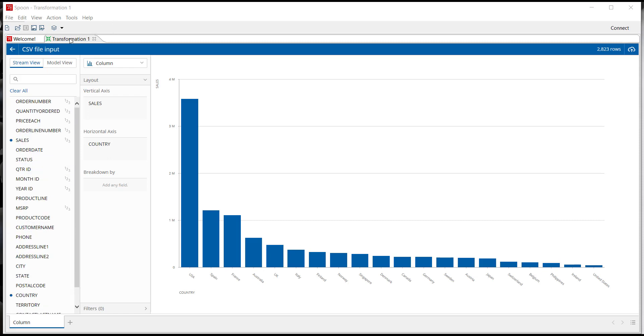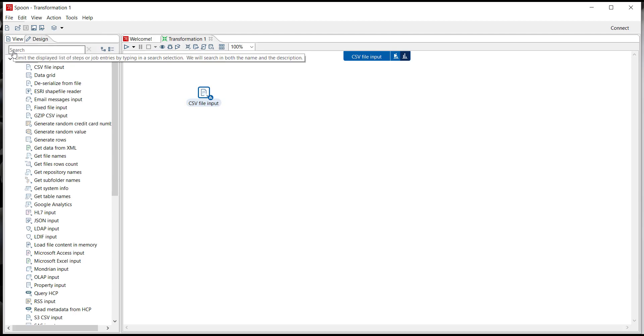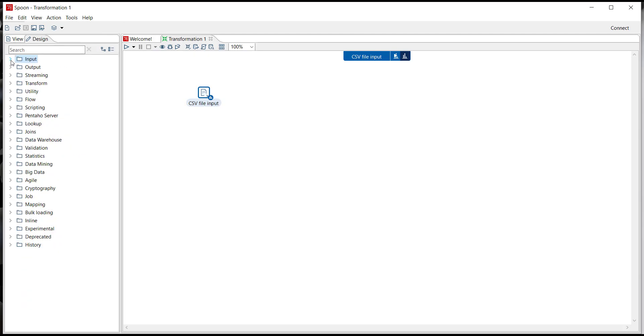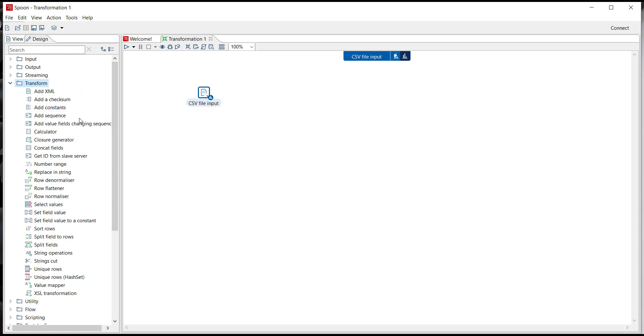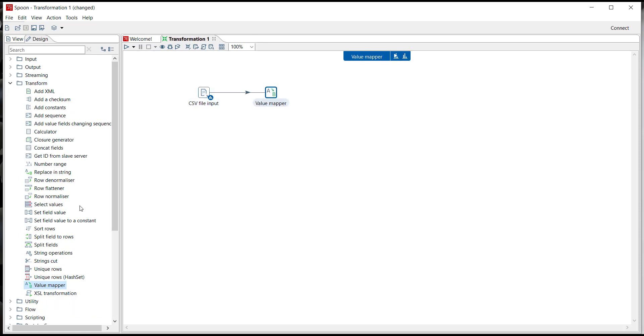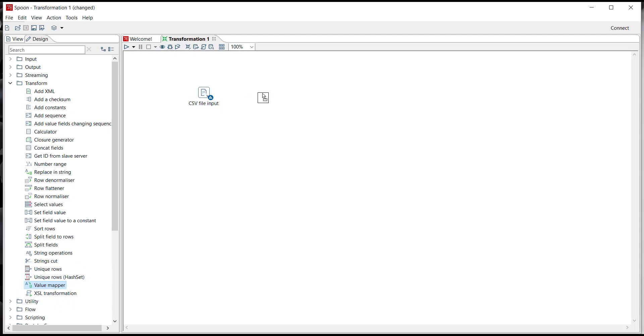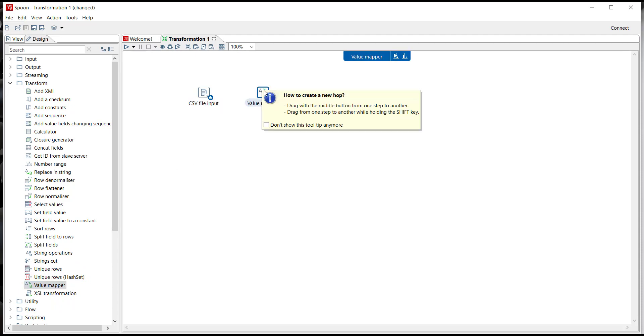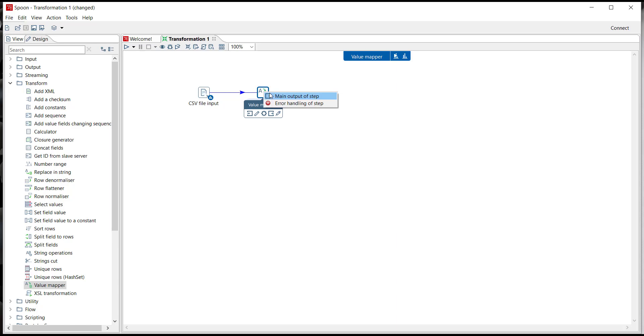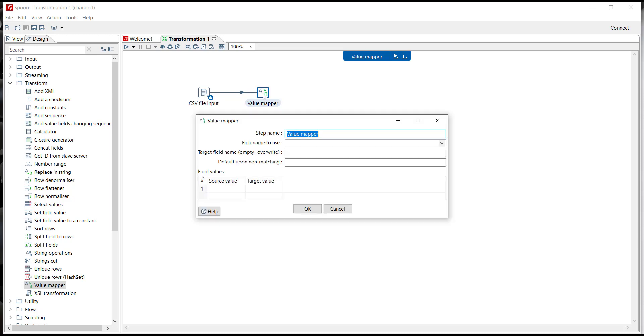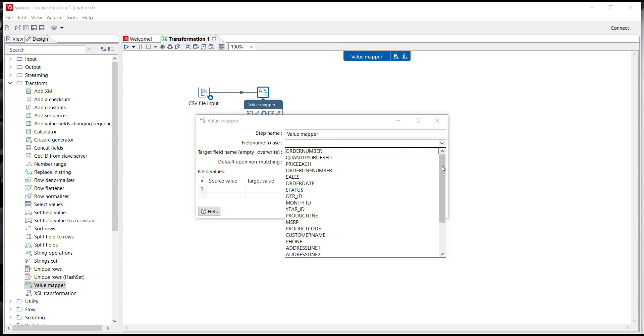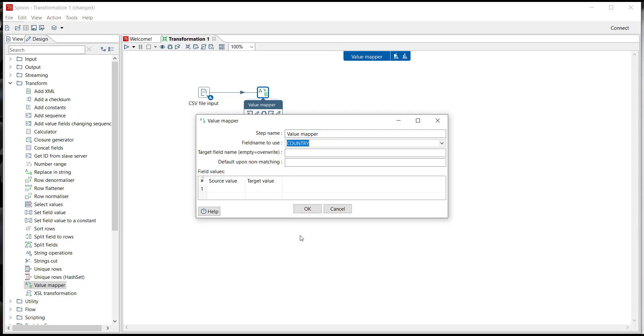Now in order to fix this issue we need to jump back into the transformation, go over to the palette of steps and open up the transform set of steps and what we'll use is the value mapper step. You can put this onto the screen one of two ways, either double-clicking and it will automatically create a hop, or by manually dragging and dropping it onto the palette and connecting them together by clicking on shift and dragging it over. In this case I'll have it as a main output of step. Now the hops are the flow of data, so in this case from CSV file input to the value mapper step. If we open up the value mapper step, what we're going to use this for is to change the United States to USA. So the field to use will be country and our source value will be United States and the target value will be USA.